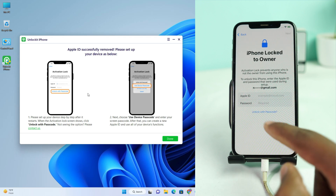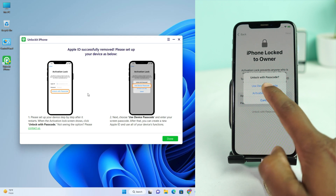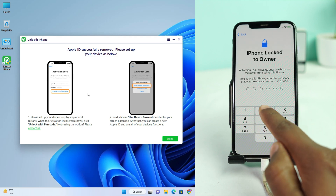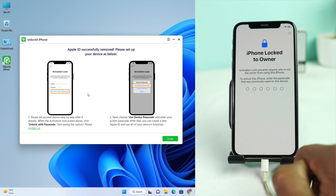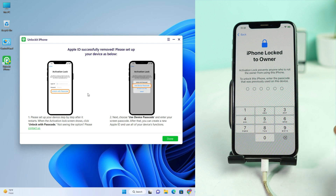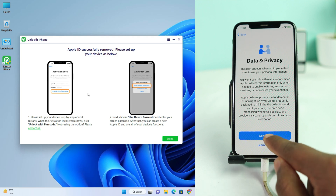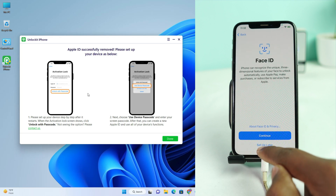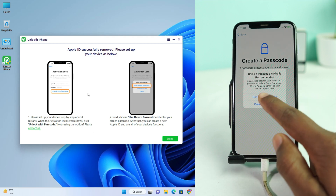We can see the 'Unlock with Passcode' option. Click here and then 'Use Passcode,' and now just enter your old passcode. The Apple account is now completely removed. Just wait while we finish setting up this process.